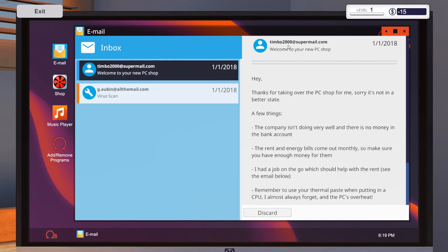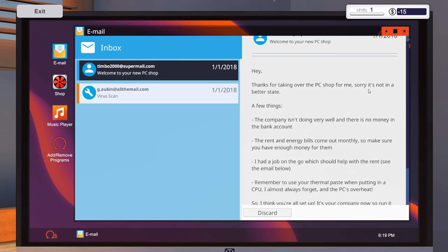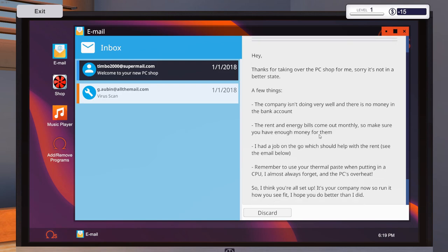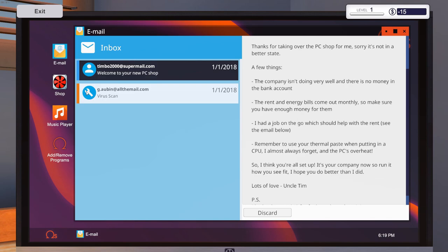So first thing before we do that, we're going to play with the music player. Turn that one off. Turn that one off. I don't really like those two songs. I like the first two ones the most. If it gets too annoying, I'll probably eventually turn it off. But let's check our mail. See what the heck we got. Okay, this is from Timbo, Timbo2000 at supermail.com.